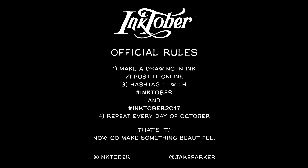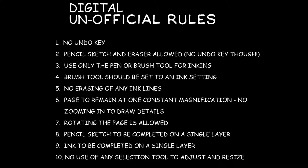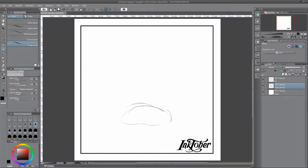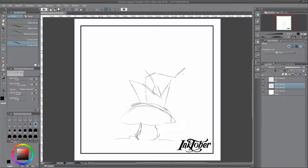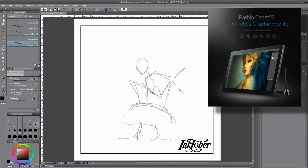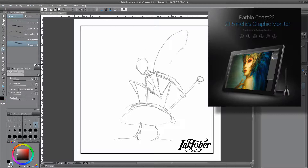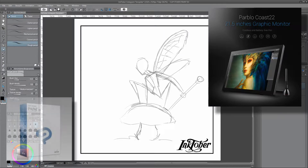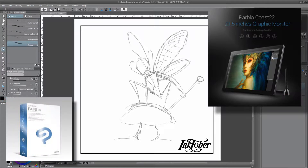Hi there viewers, I'm the Extraordinary Tourist and welcome to day 10 of the Inktober Art Challenge. On the screen here you can see the official rules for Inktober, followed by my unofficial rules for using digital inks which I've imposed upon myself because I'm participating digitally. My digital inks are my Pablo Coast 22 pen display tablet monitor teamed with a copy of Clip Studio Paint EX.